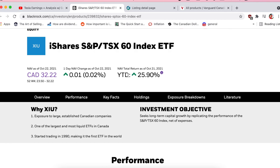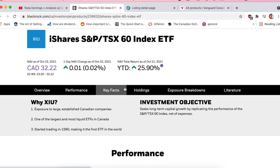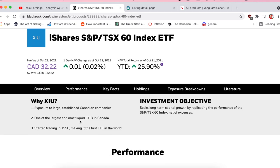These numbers are a little skewed because we're coming out of the 2020 crash. Returns starting around 2020 seem artificially high because of the crash, so I don't pay too much attention to that.